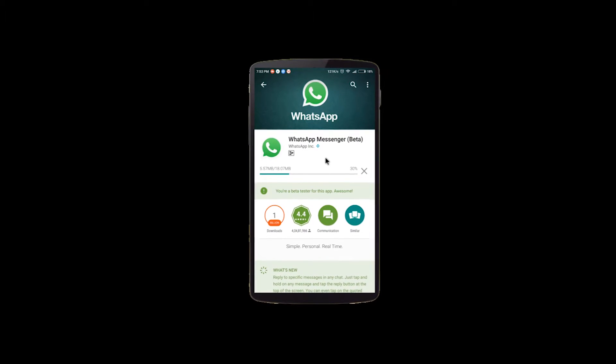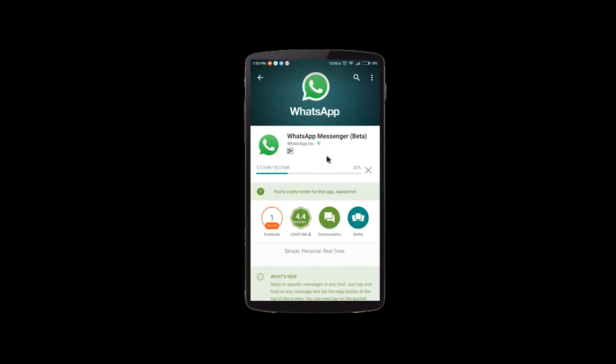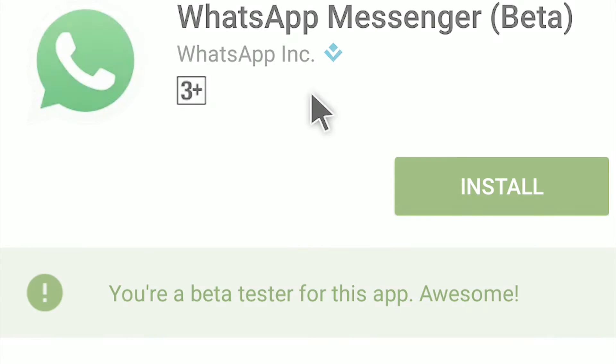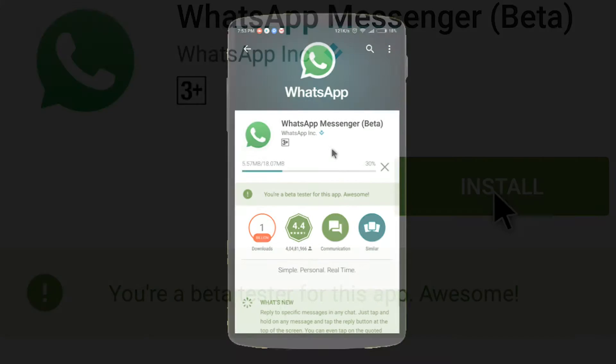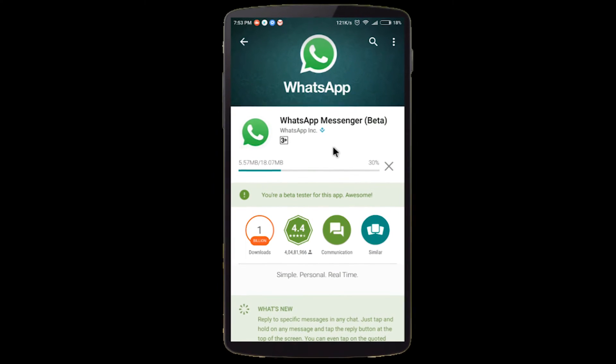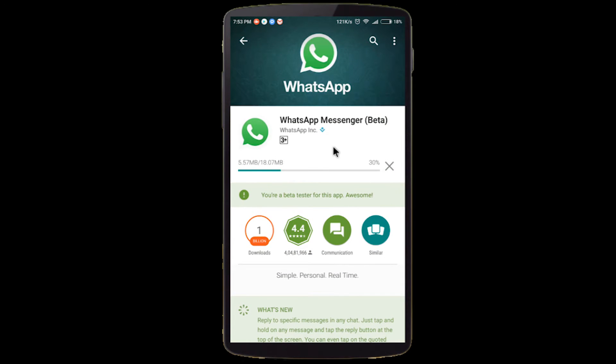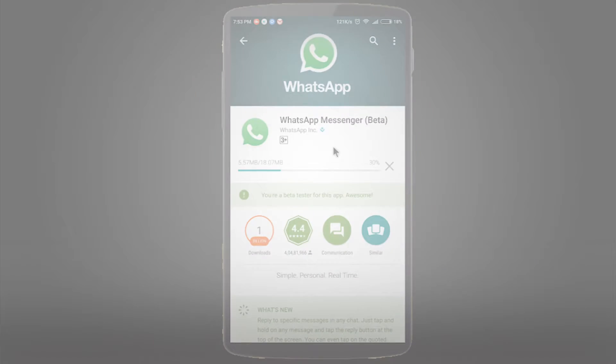Are you a WhatsApp user? A few months back, WhatsApp has launched an official Android beta testing program. This is Ajit from Geek Street, and here is the video for this week.